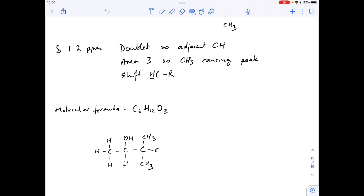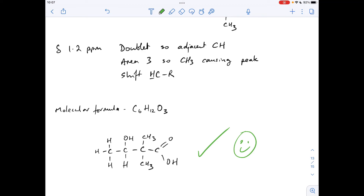That drops the carbon count to six. We have one oxygen accounted for and need two more. In terms of hydrogen: one, two, three, four, five, six, seven, eight, nine, ten, eleven — we need one more. So that gives us the final structure, which is in fact the right answer — or one of the right answers. Remember I said there were four possible structures; this is one of them, though it may actually be more than four.